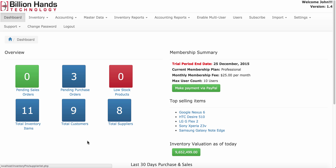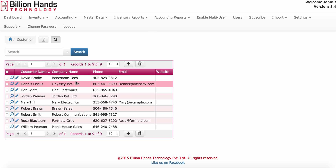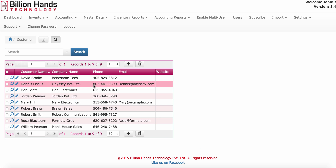You can click on any of the items and that will take you to the relevant information. For example, clicking on total customers will show all the customers.